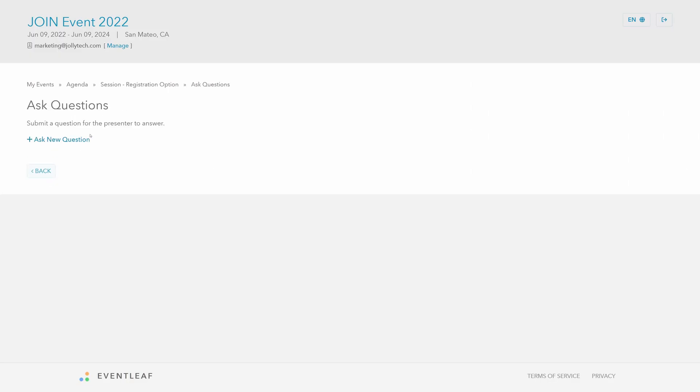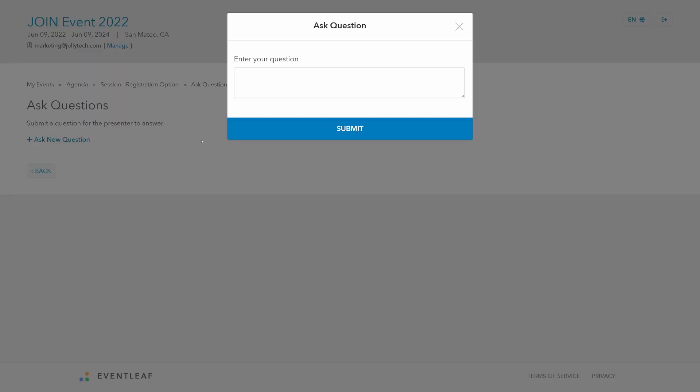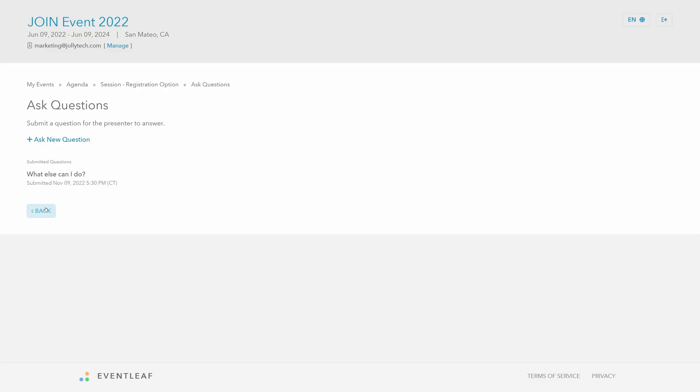Open up your sessions to Q&A questions, and allow attendees to submit questions from a public page. Presenters can view accepted questions and answer them live.